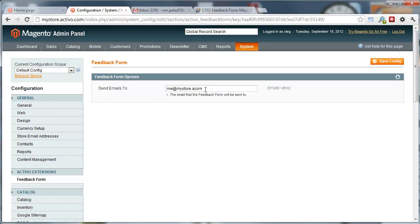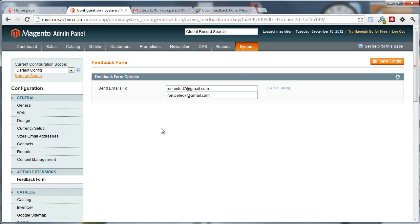Here, you'll be able to set the email address where the feedback form submissions are going to be sent to. I'm going to use just this temporary email that I have.